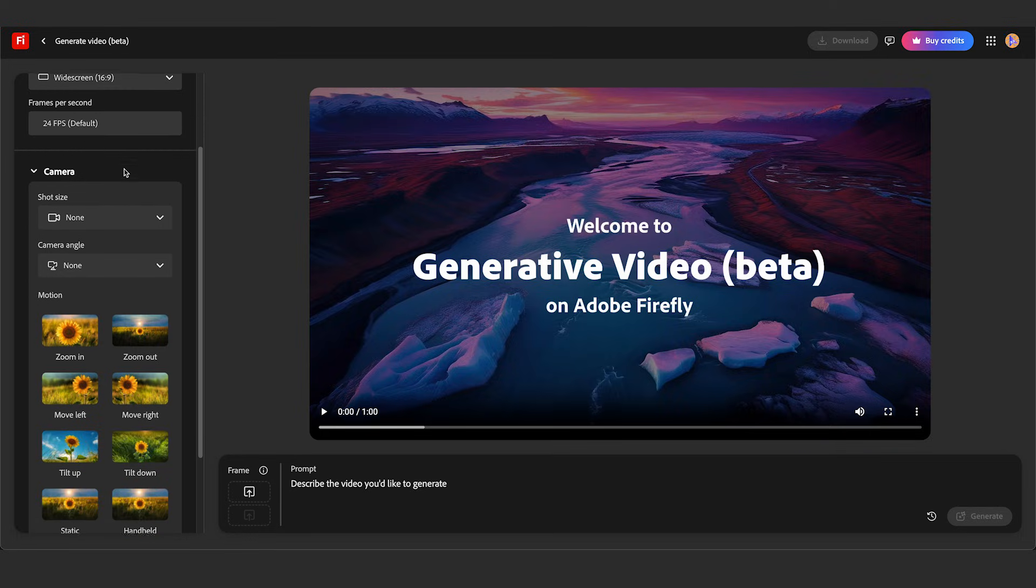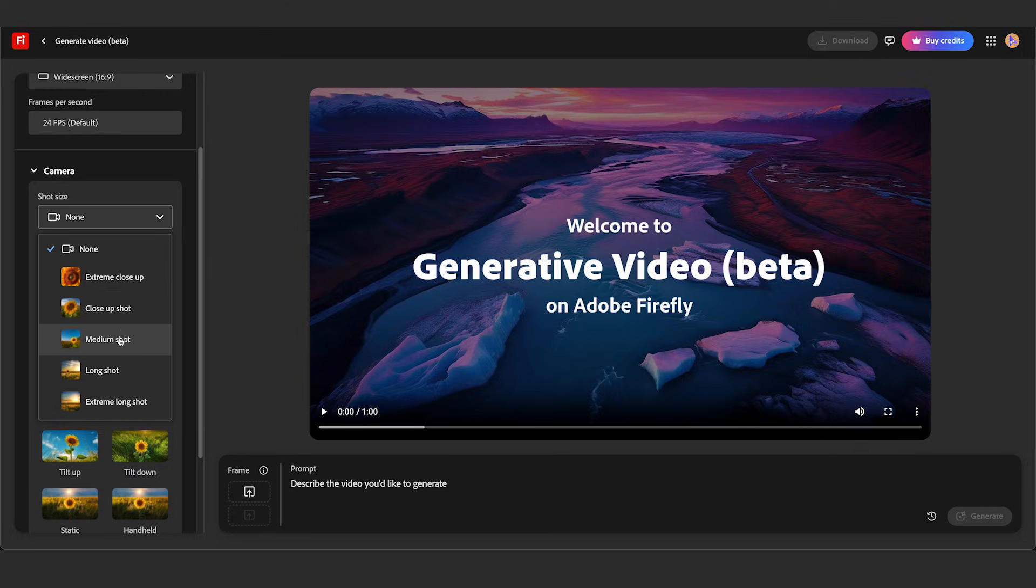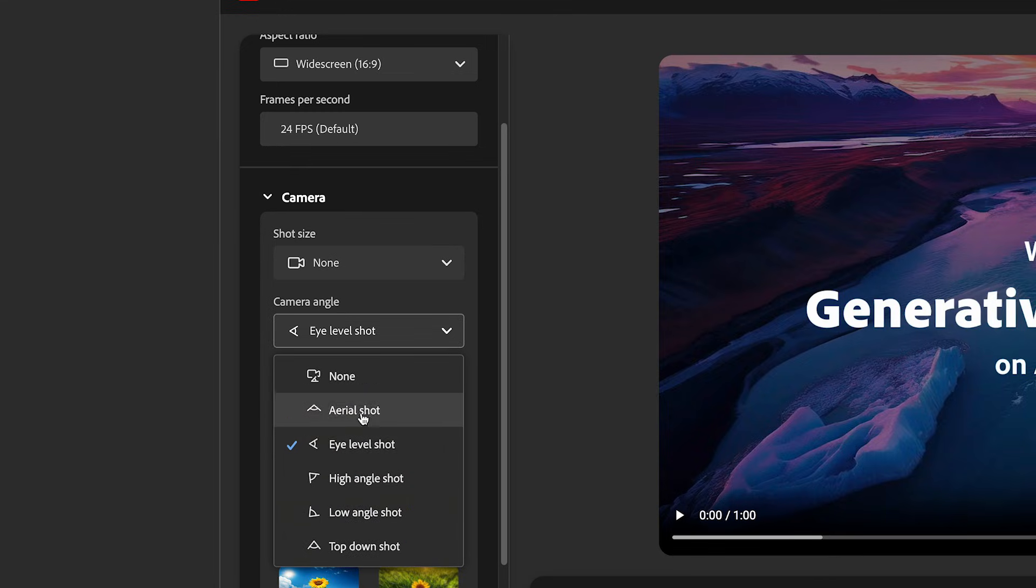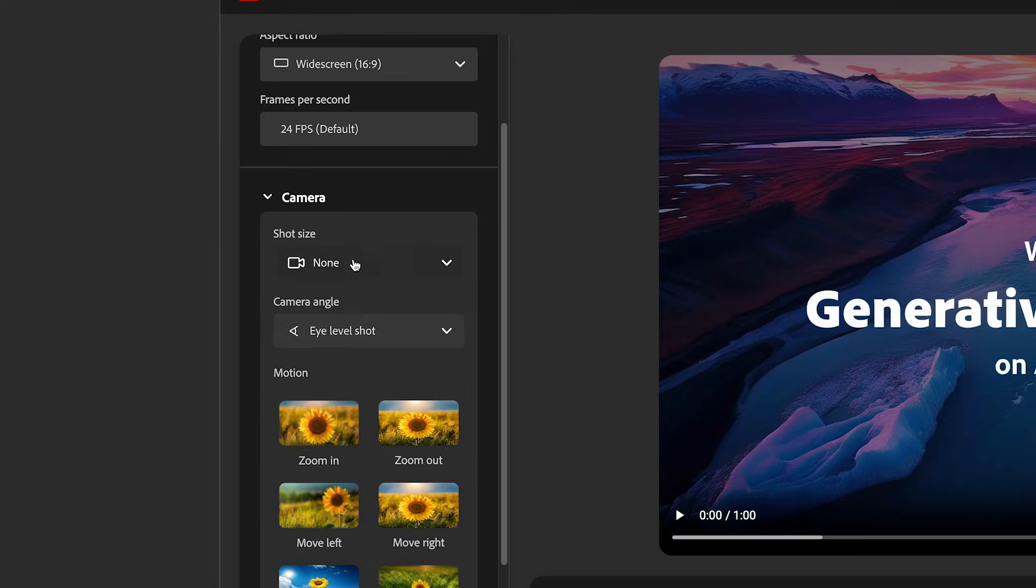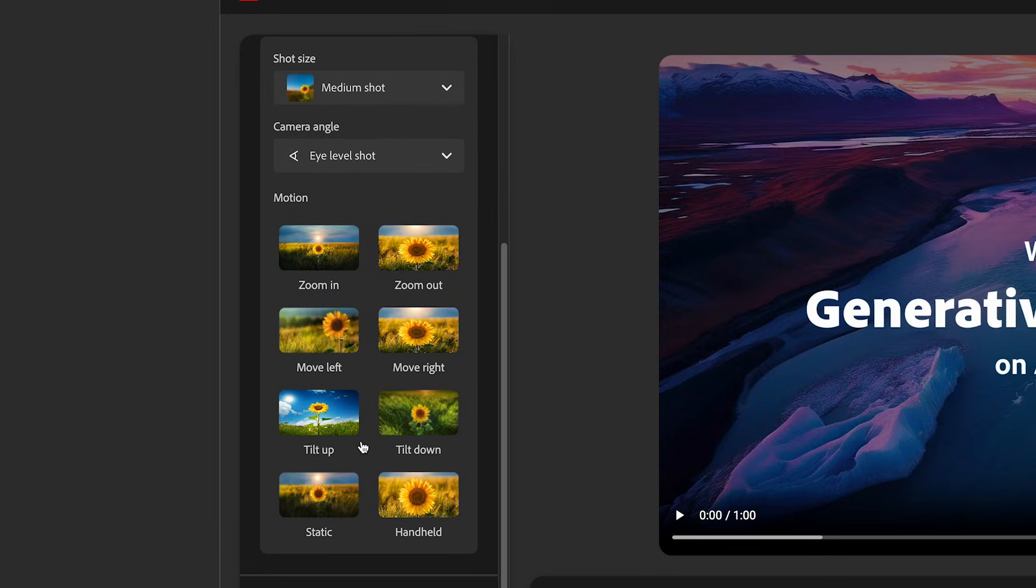Here in the shot size you could actually change it. If you want an extreme close-up or extreme long shot, you could specify that right here. Let's say I wanted an eye level shot, a medium shot, and we'll do handheld for motion.